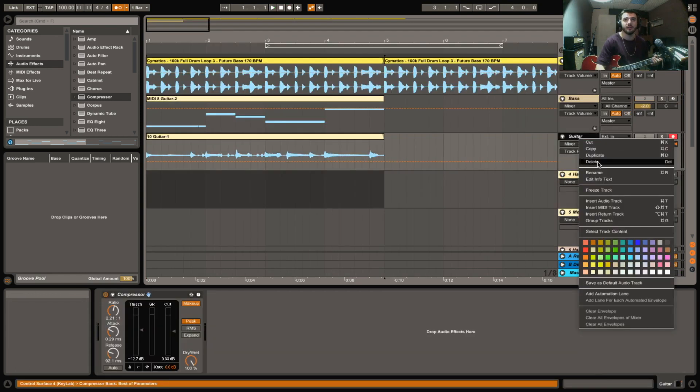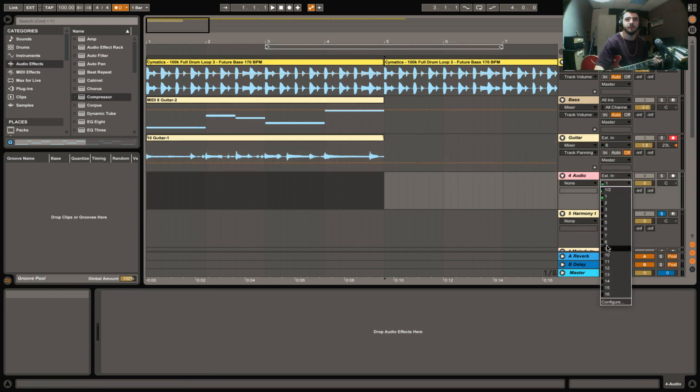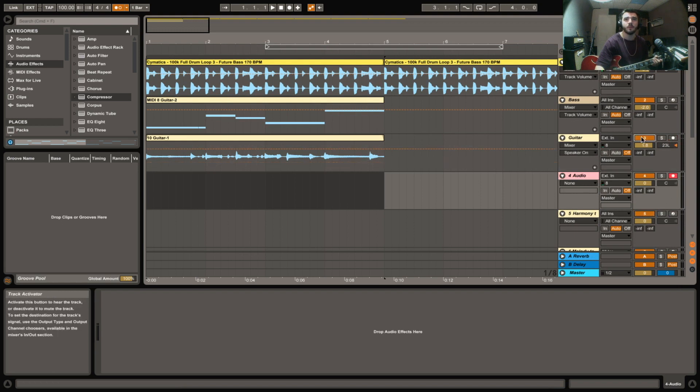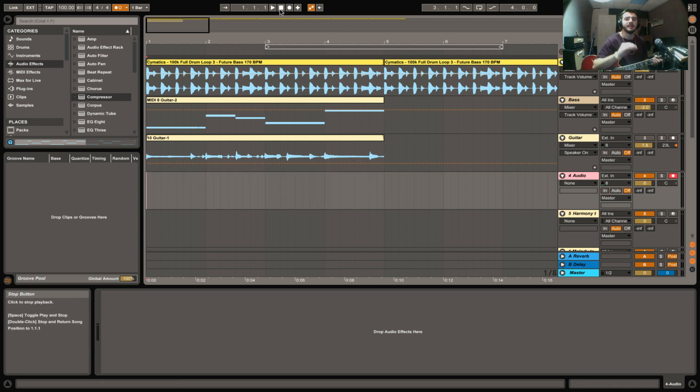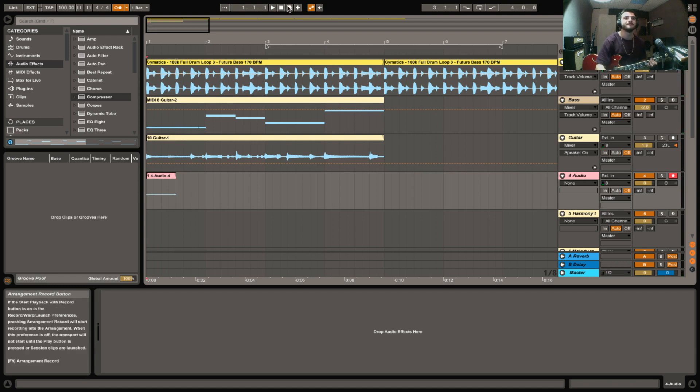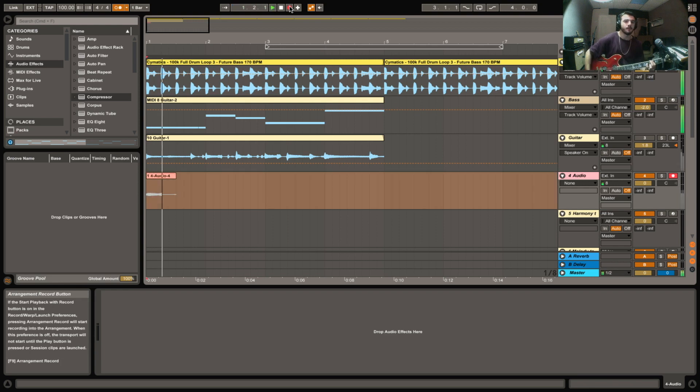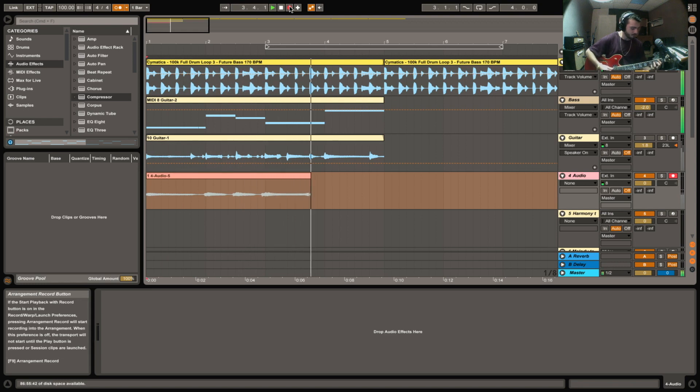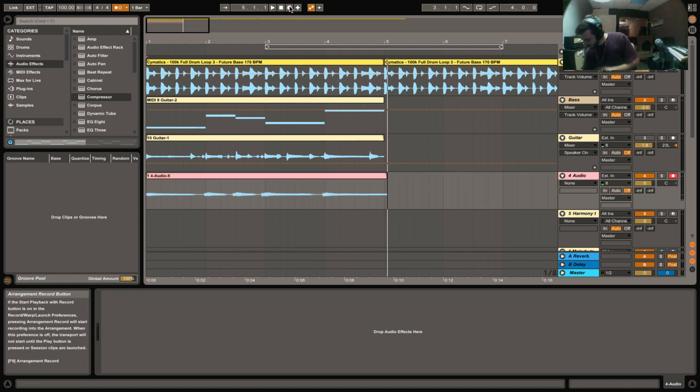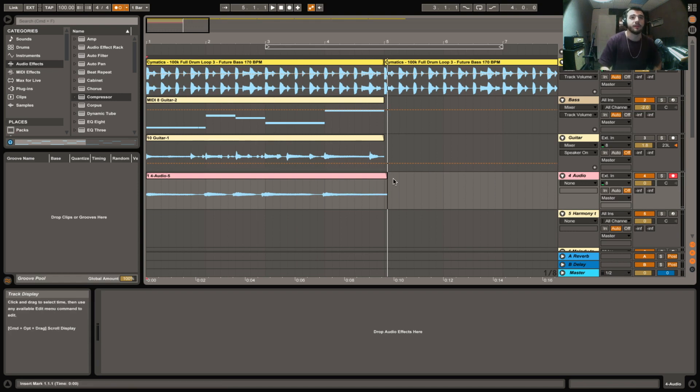So we'll create another audio track, command T. Set our input for the guitar, record arm on, solo that. You can even mute that right now. We're gonna do a clean, straight ahead take. Make sure the guitar is on first.